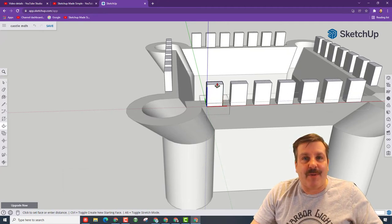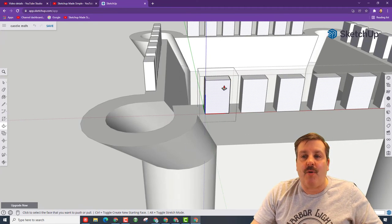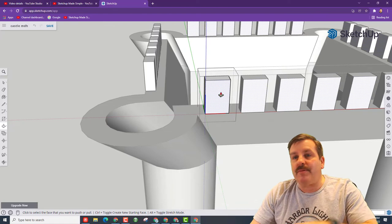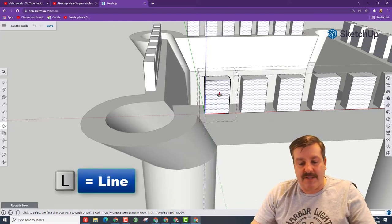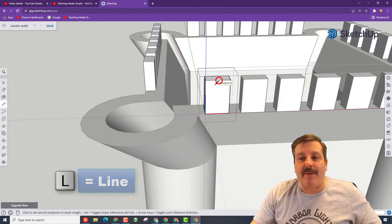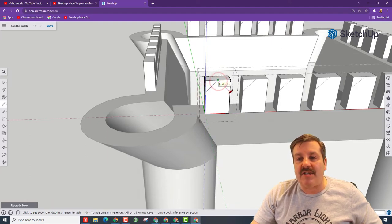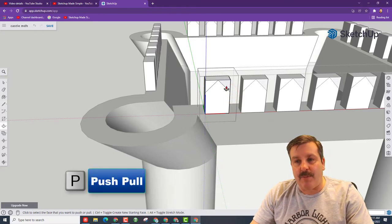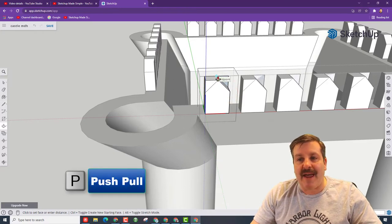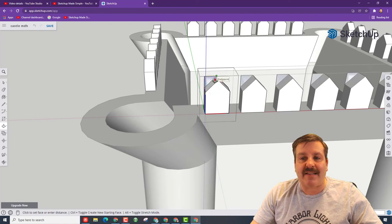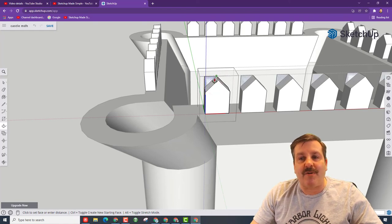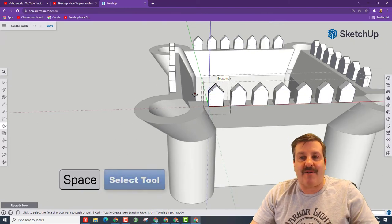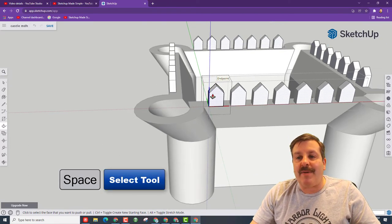This is what is so cool about making components and then the groups made it easy to move our components. I'm going to hit L for line and I'm going to draw a little line on this battlement. Notice it shows up on all of them. I'm going to do push pull. I'm going to push that back to the edge and I'm going to push that back to the edge. Notice I'm moving the little red arrow to the edge of it so that I click and bam, our battlements are now complete.